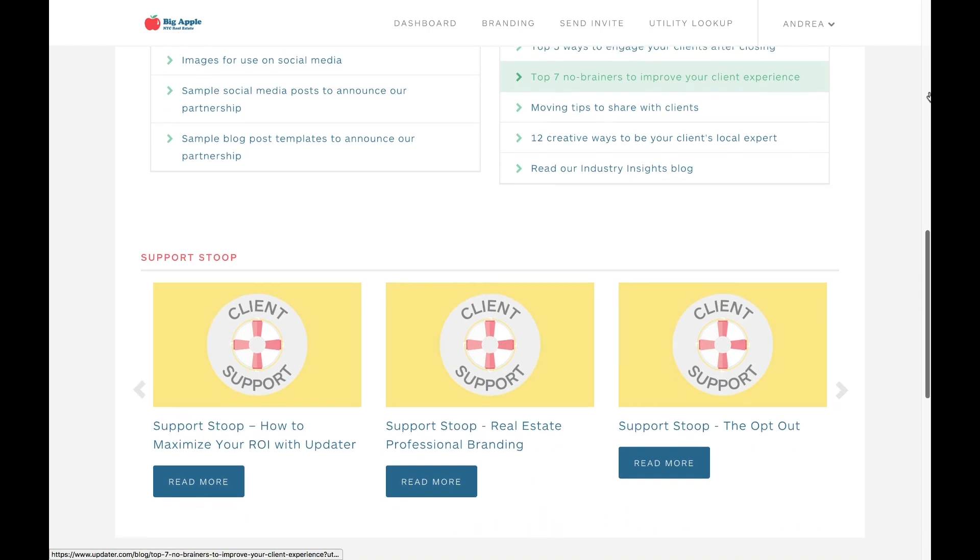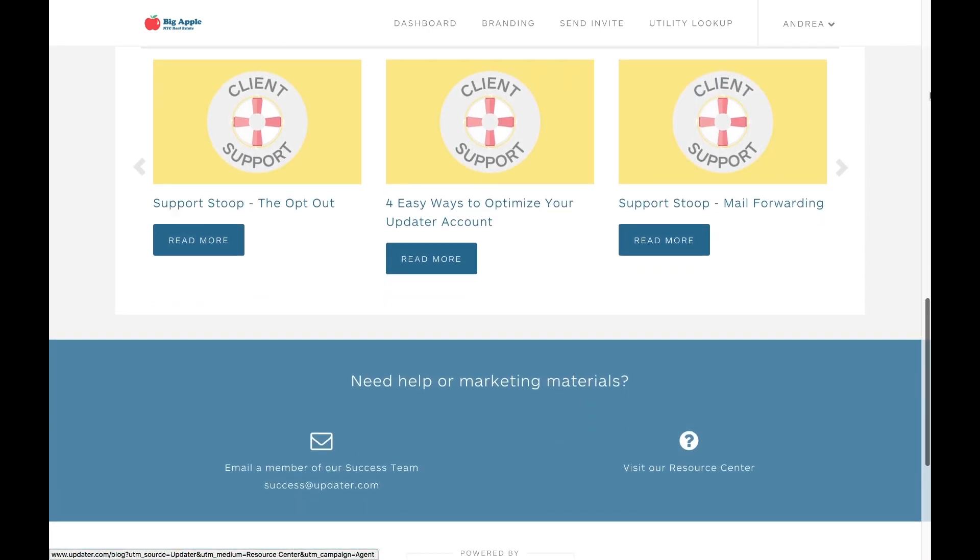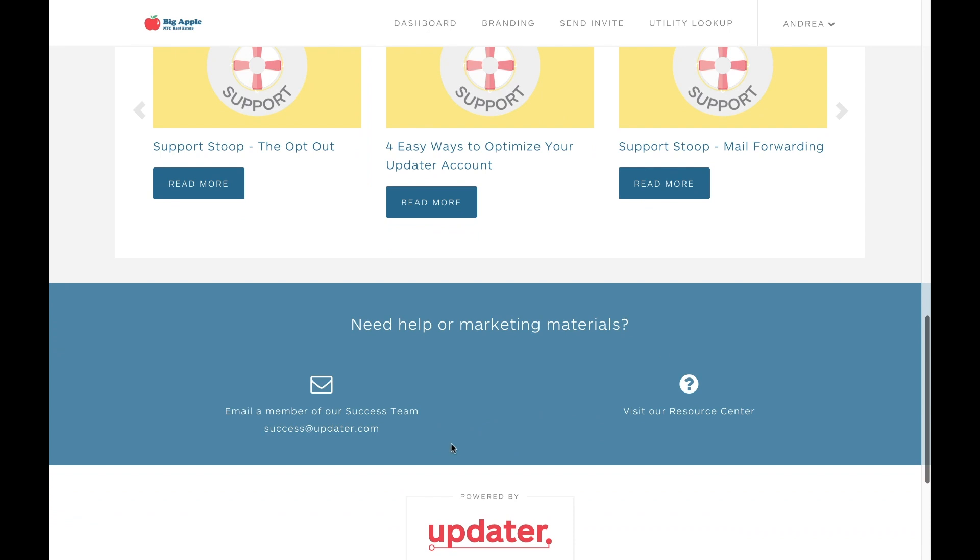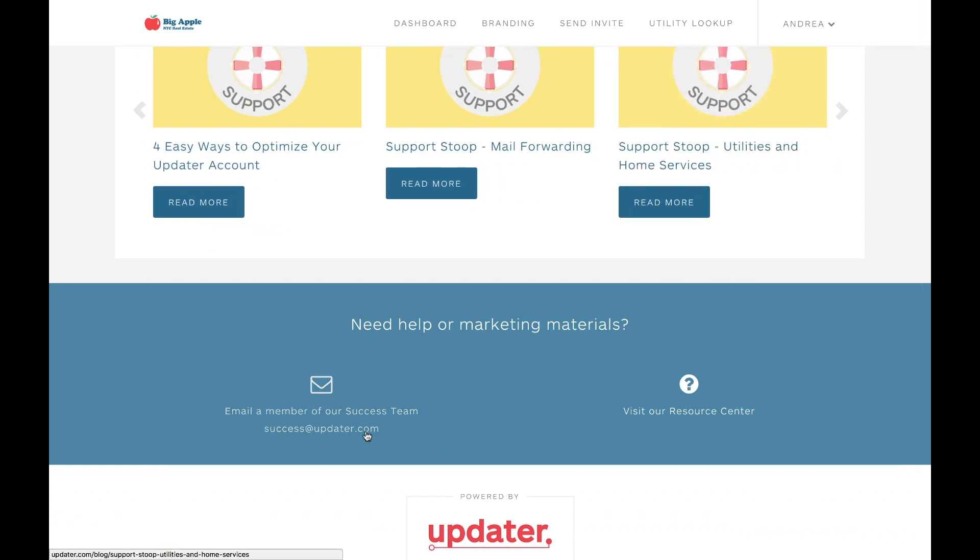And last but not least, if you scroll down to the bottom of the page, you'll see the contact information for our success team. We're always here to help, so feel free to reach out to us at any time with any questions or feedback you may have.